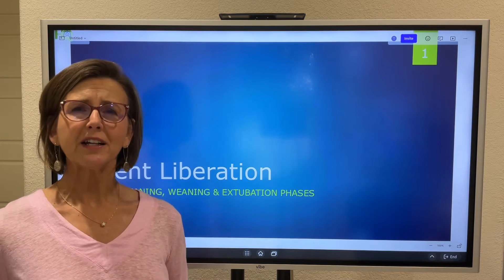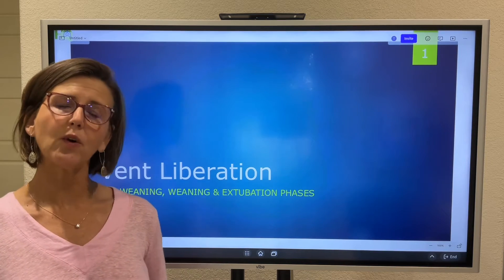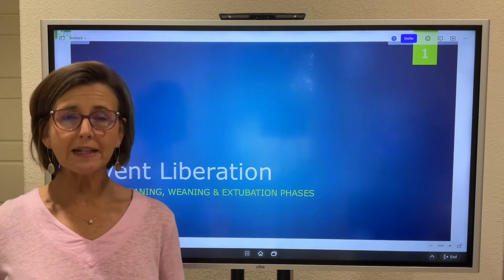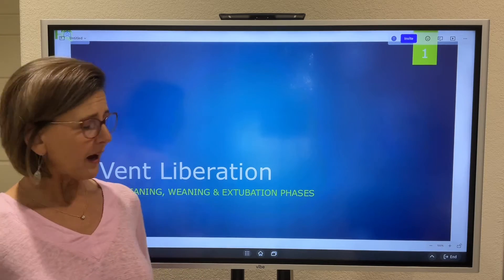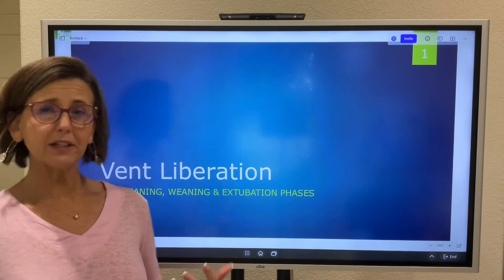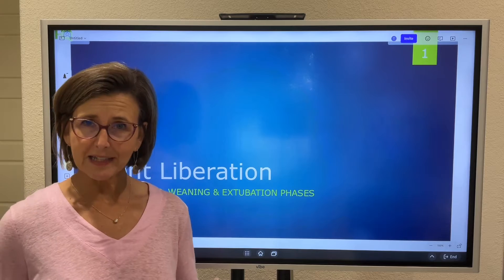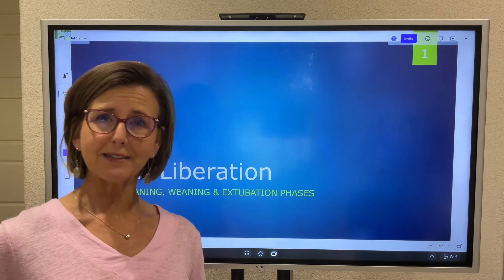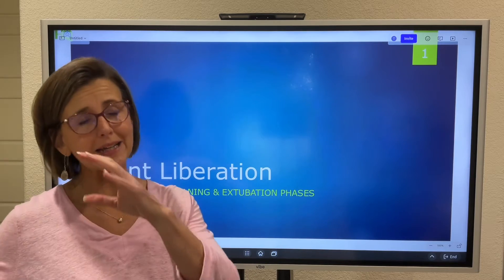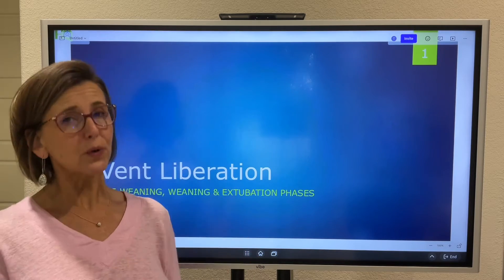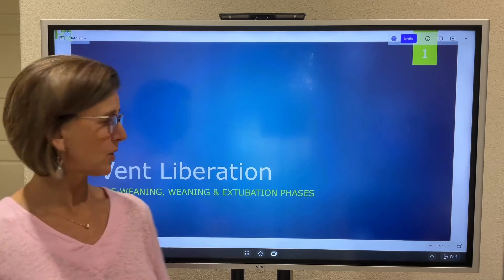Hello everyone. I've had a couple of requests to do a video on weaning and SBT, spontaneous breathing trials. So here it is, as drilled down as I can possibly make it and focused on the NBRC exams.